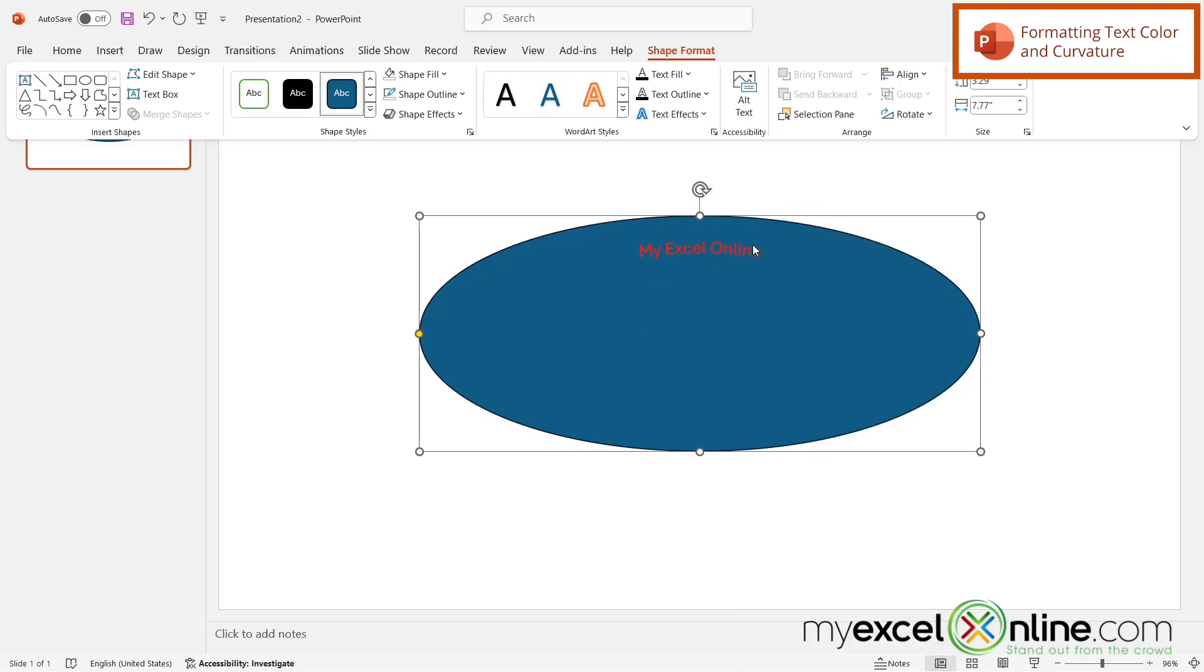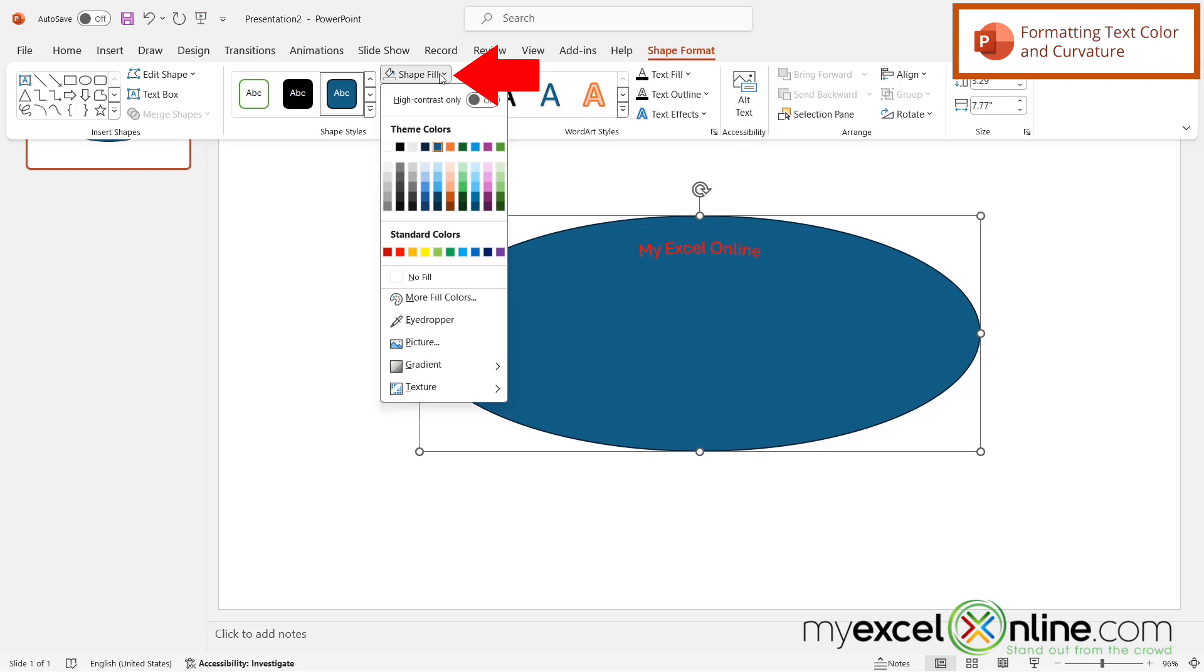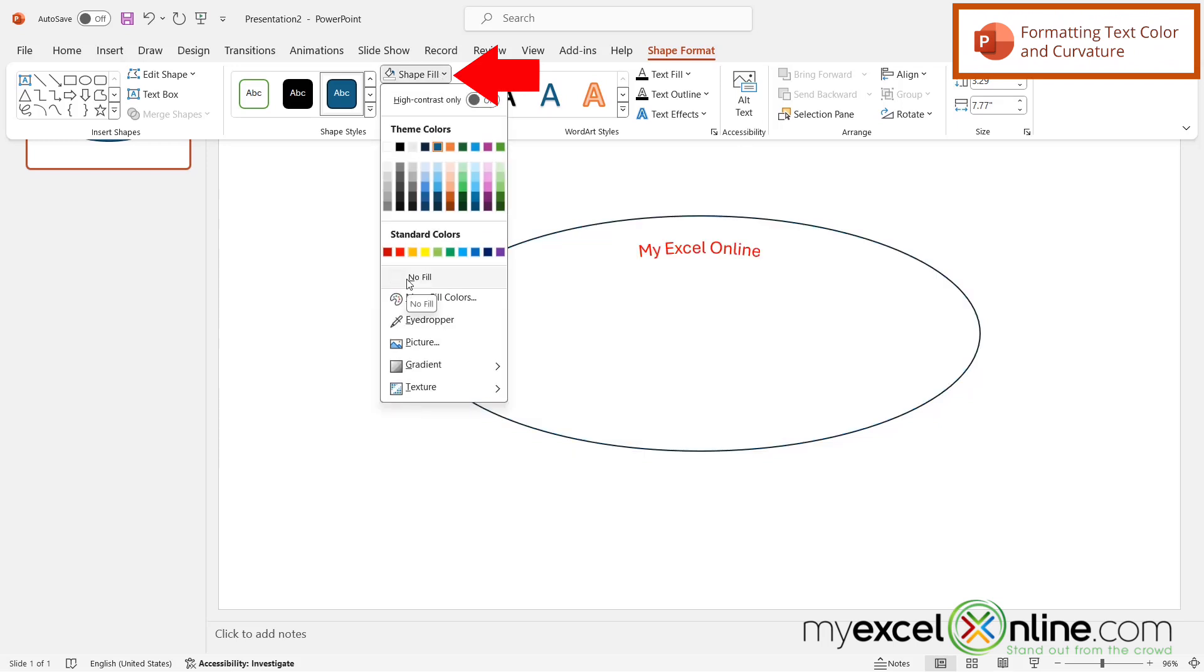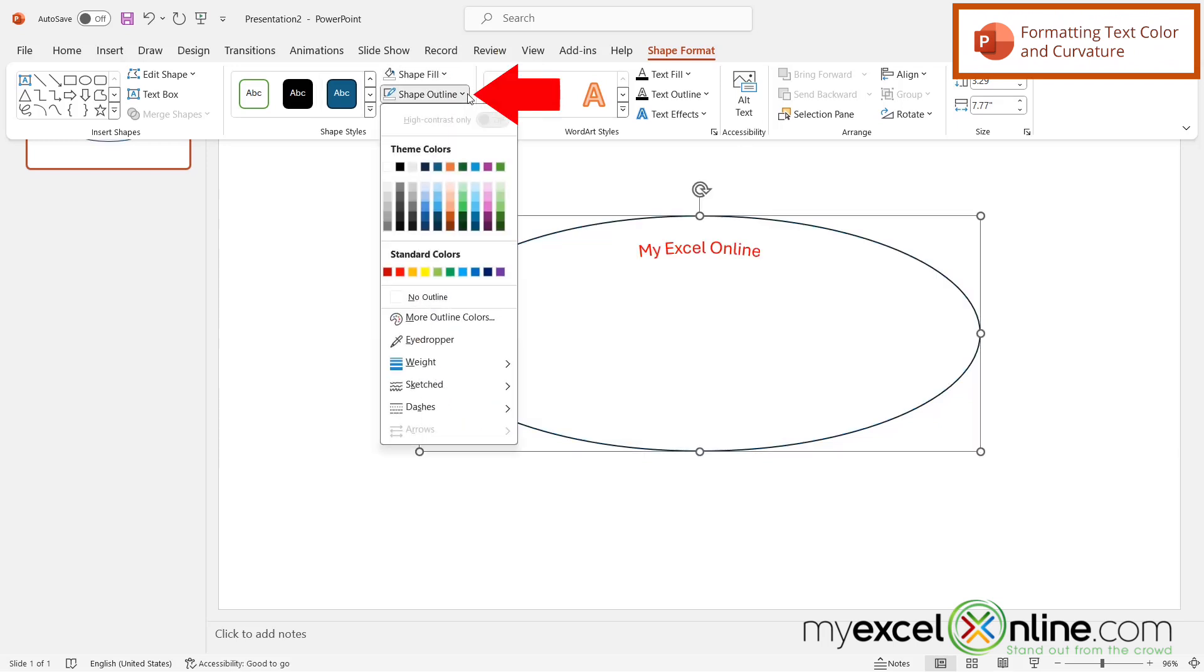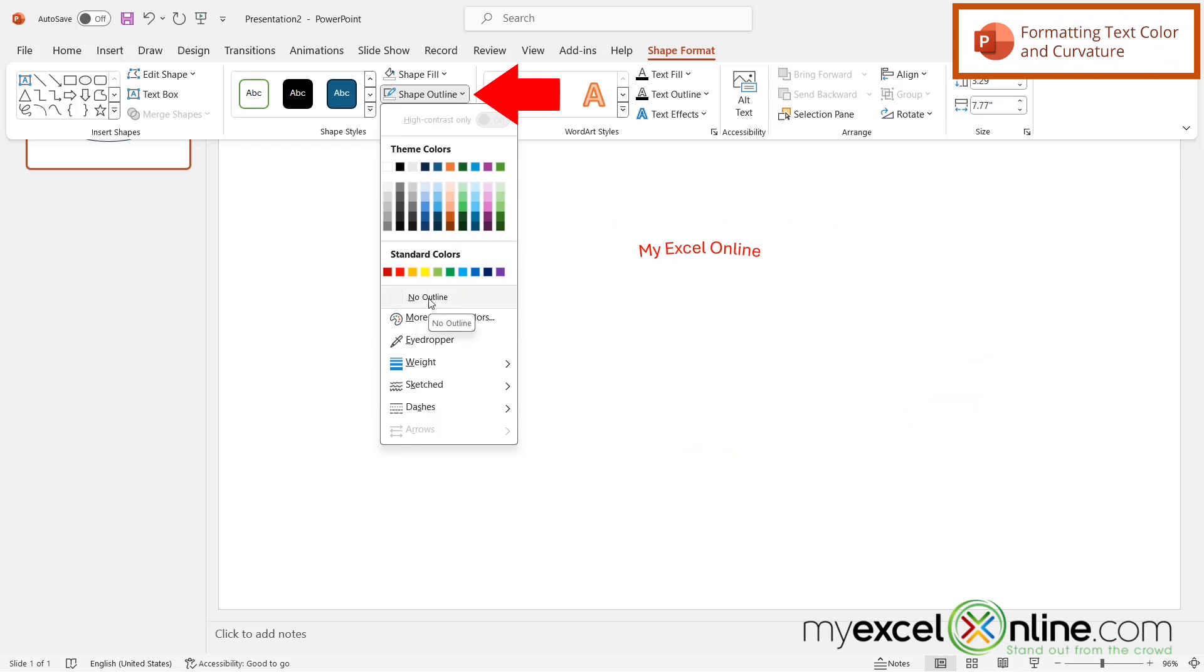Now I can see that I have curved text, but I can still see the shape in the background. So I'm going to go over here to Shape Fill and select No Fill, then over here to Shape Outline and select No Outline.